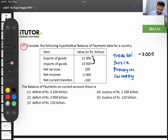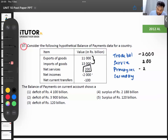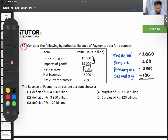The service balance is plus 200. Net income — we'll consider that as primary income — that's minus 2,000. Then current transfers, that is secondary income, is minus 100. So the net total is minus 2,000 plus 200 minus 2,000 minus 100, which gives us minus 3,900.